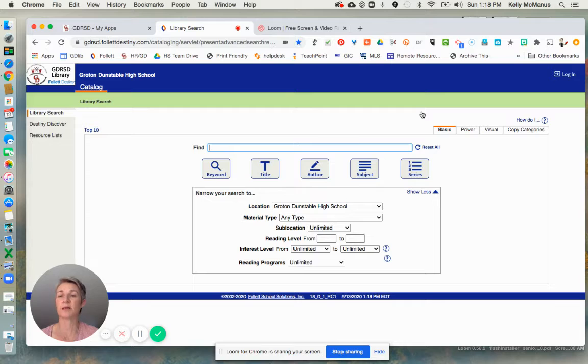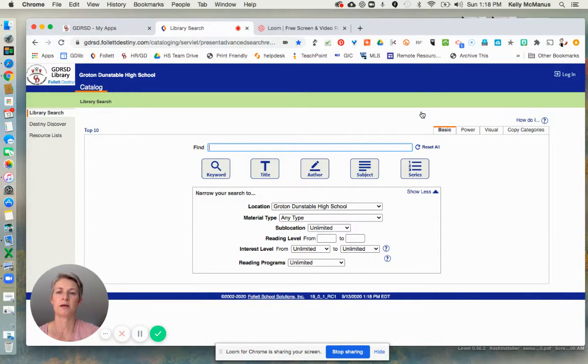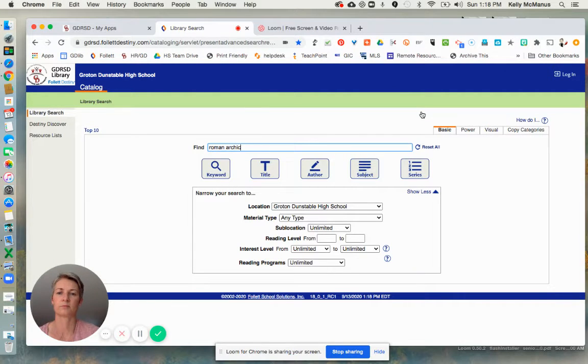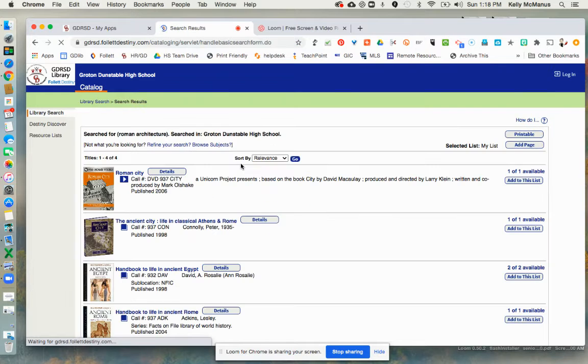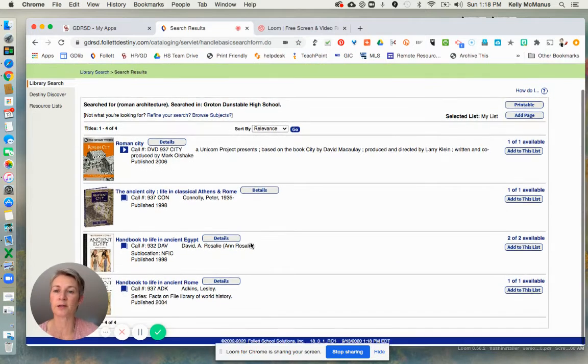You can search by keyword, or you can search by title. So I'm going to type in Roman architecture. And you can see that there are four items in our collection.